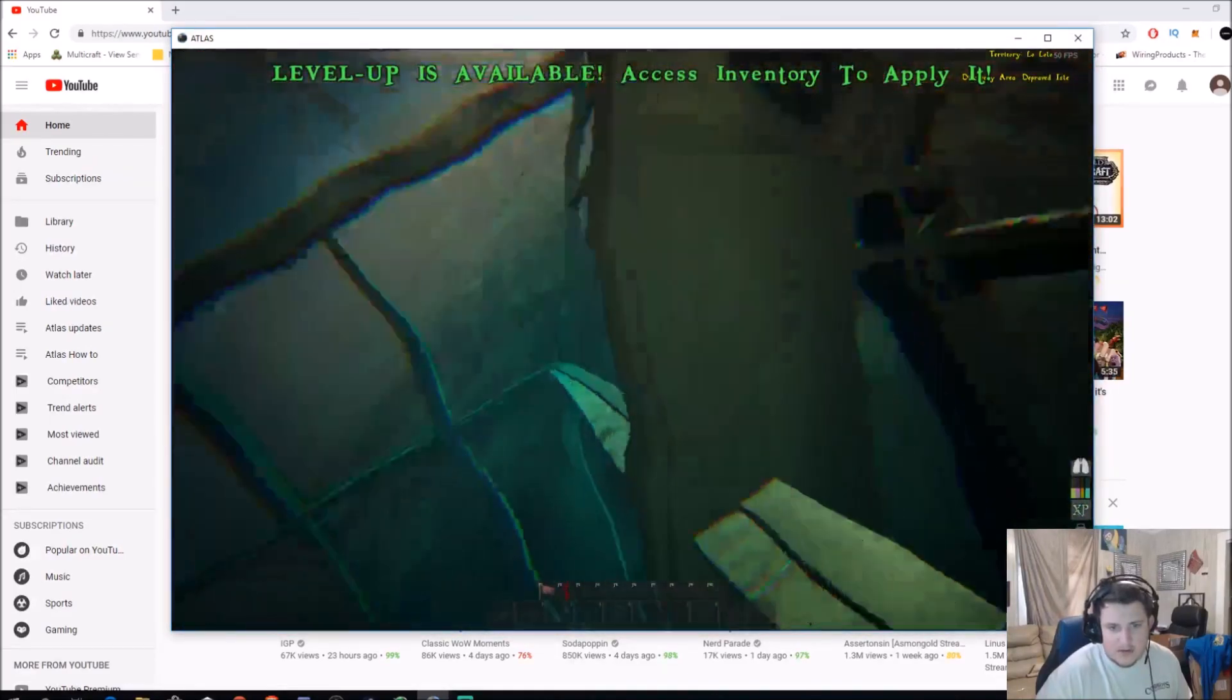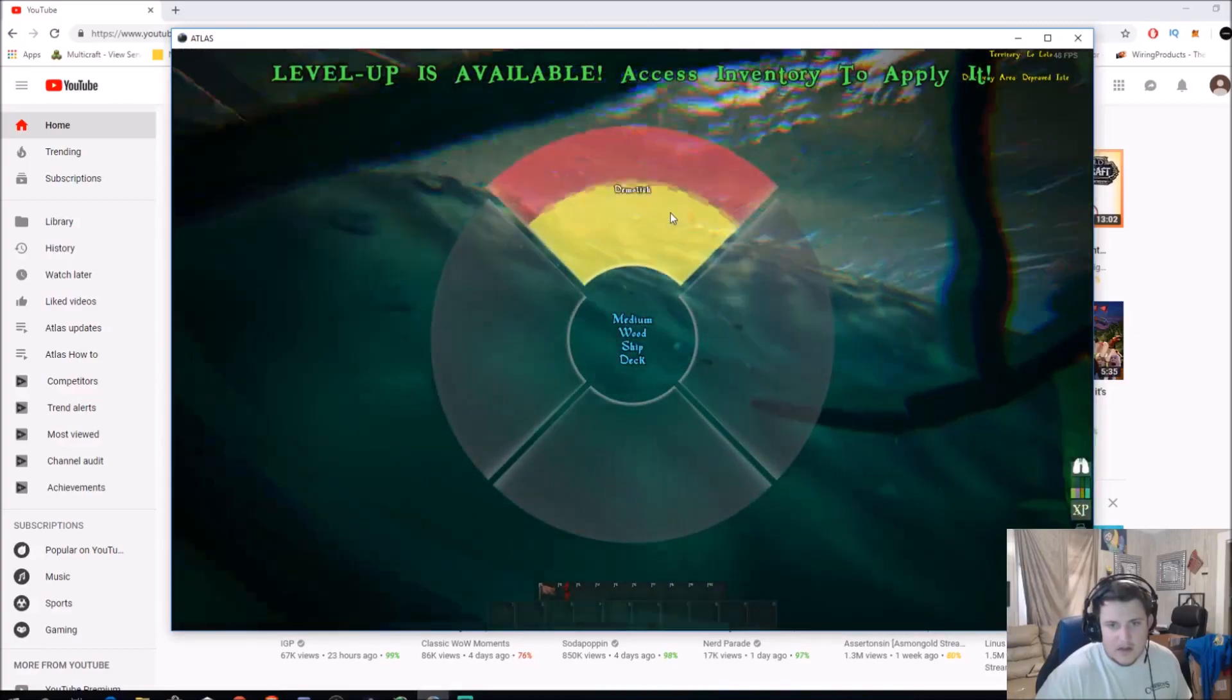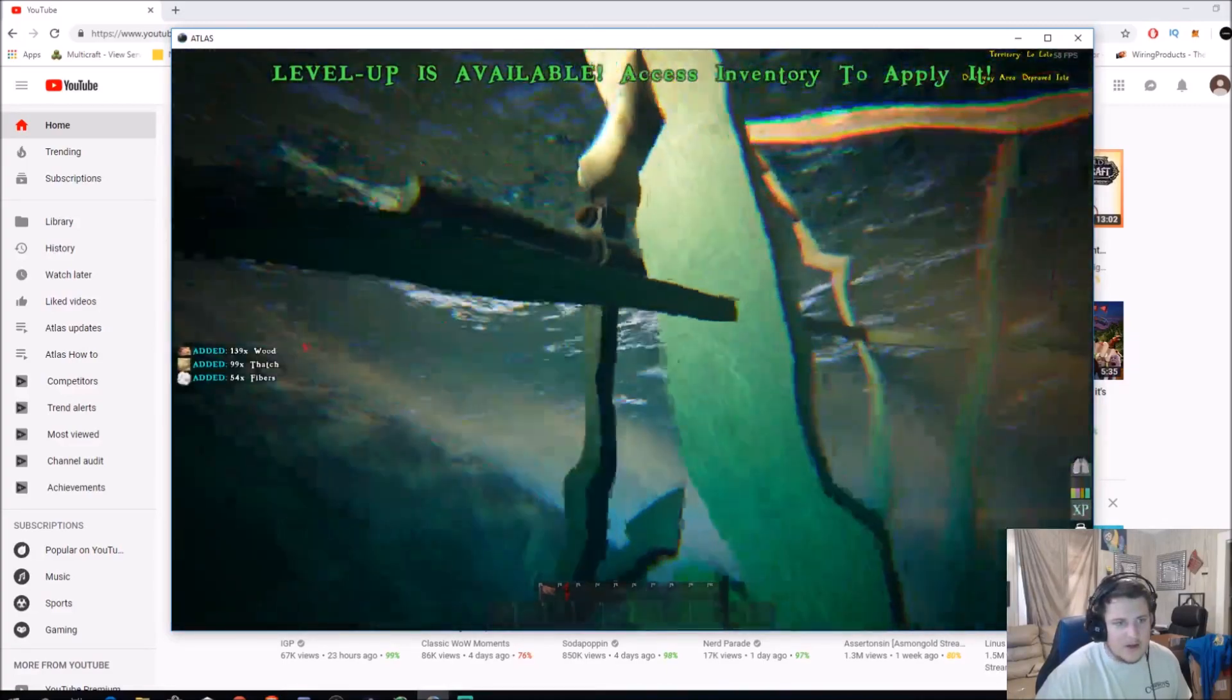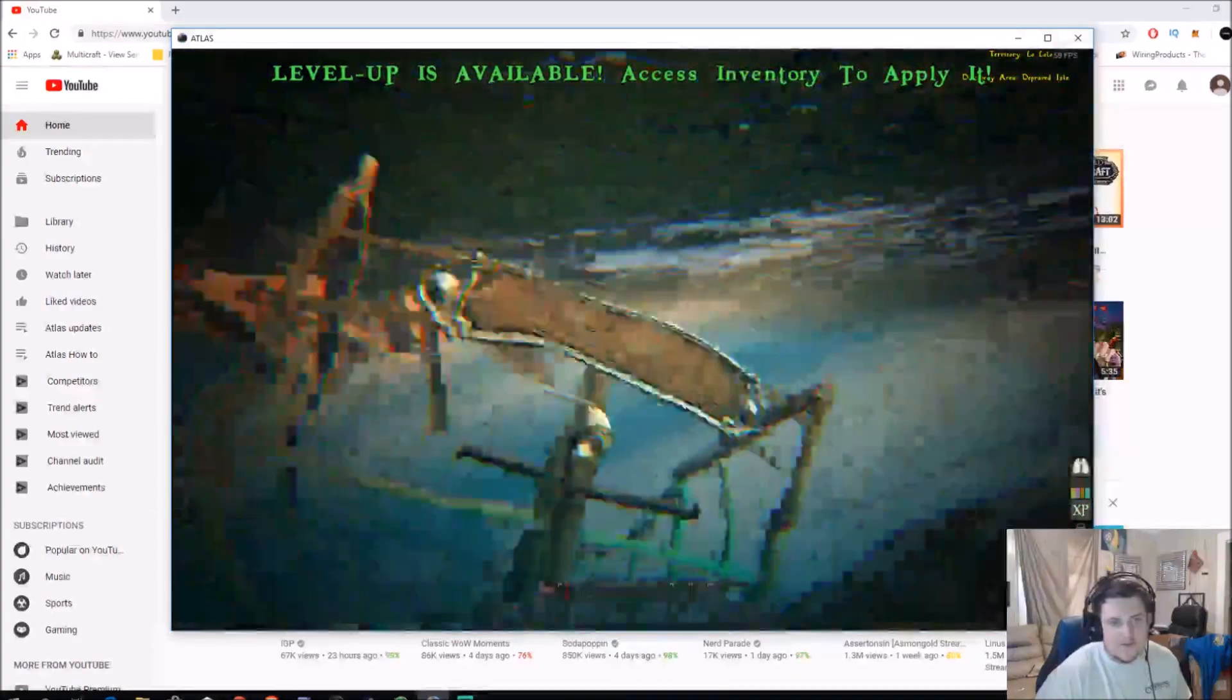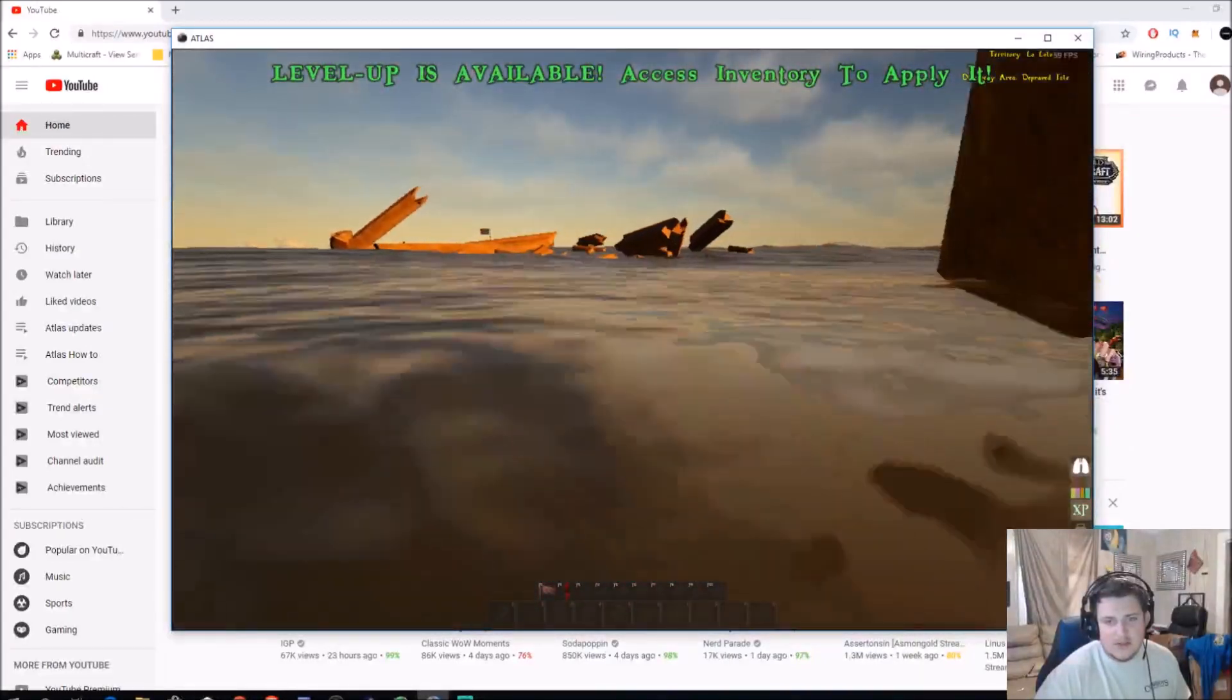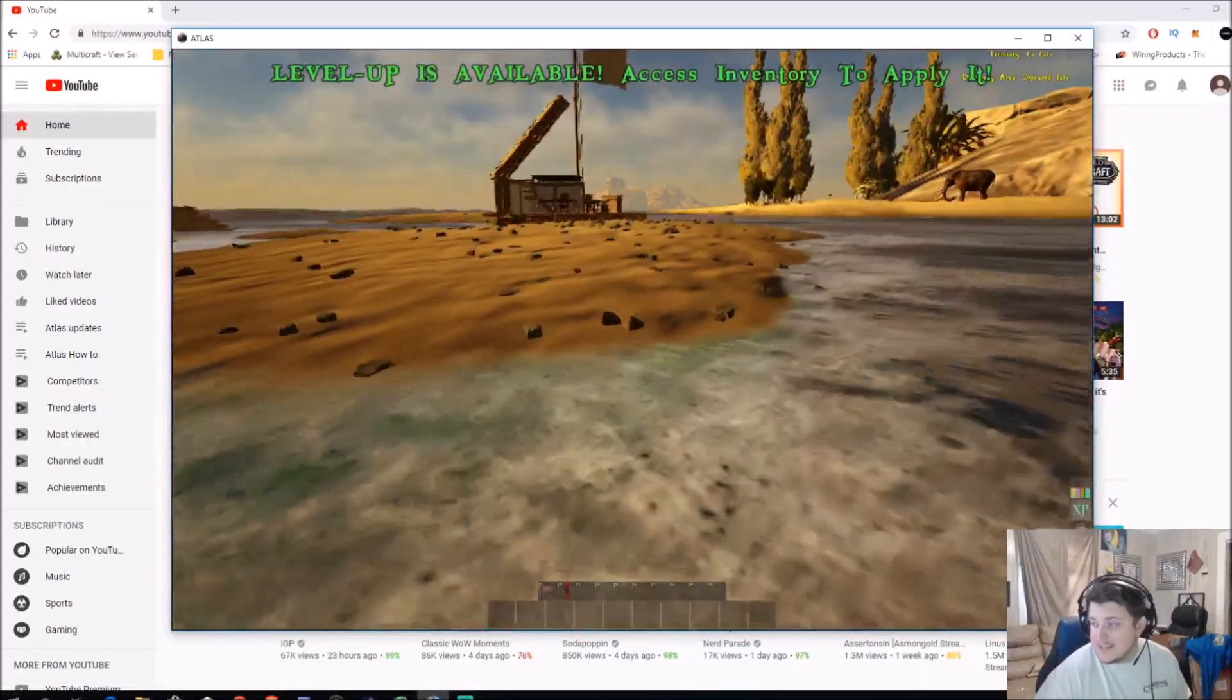But that's really cool. Oh, no, no, right there. Demolish. 139 wood, 99 thatch, 54 fibers. So, there's a ton of resources there. I'm going to go put these all in the chest.